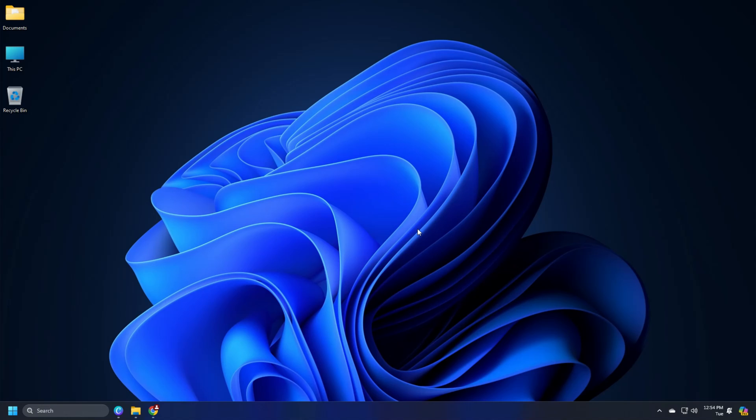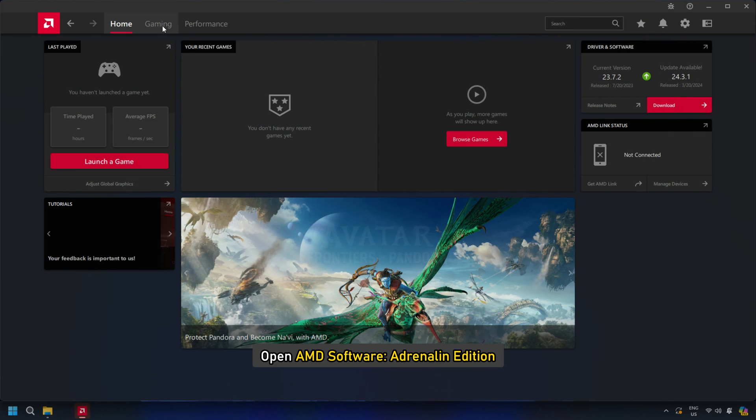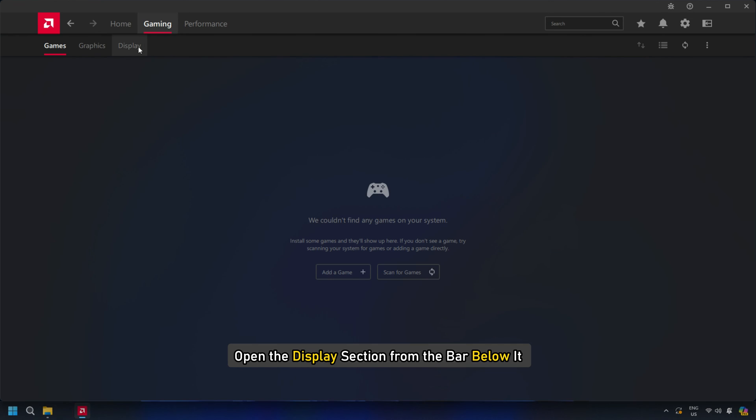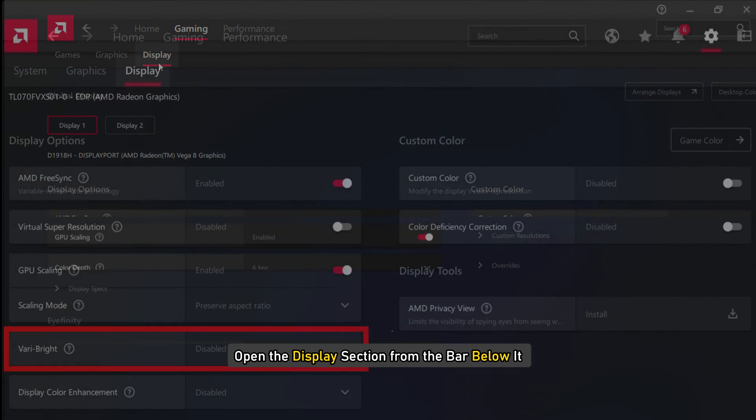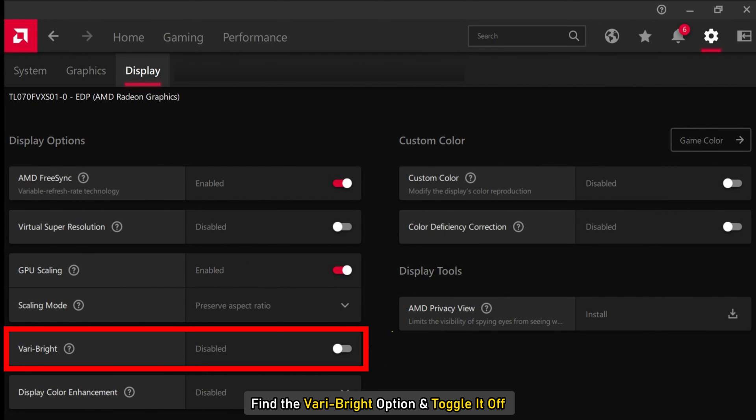AMD: If you are on AMD CPU and graphics, open the AMD software Adrenaline Edition. Now open the gaming tab from the topmost bar and then open the display section from the bar below it. Find the Vari-Bright option and toggle it off.